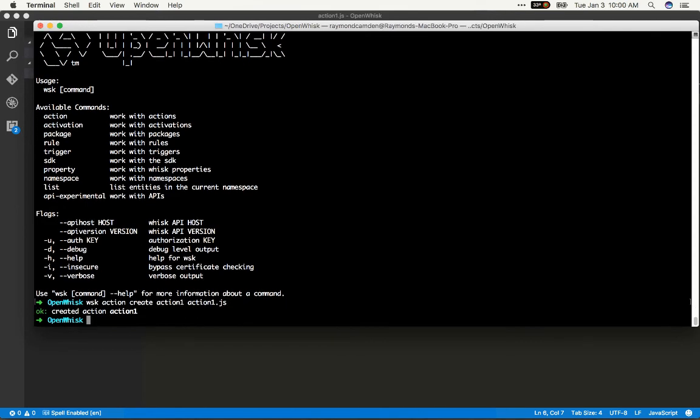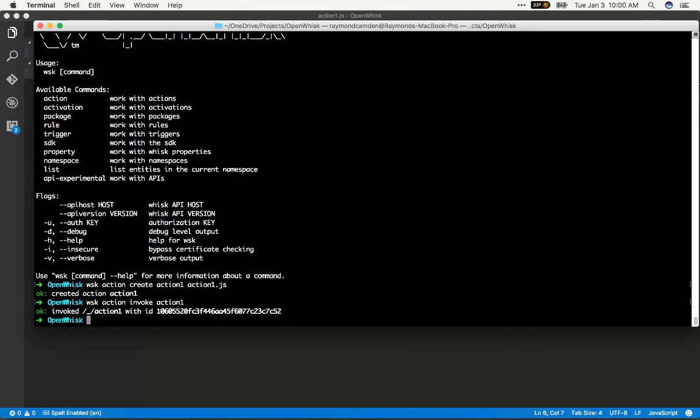So how do I actually run this action? WSK action invoke, and then the action name, and boom, it fired. So where is my result? Well, it kind of fired asynchronously. So I need to actually get that result. Notice the command line gave me an ID.